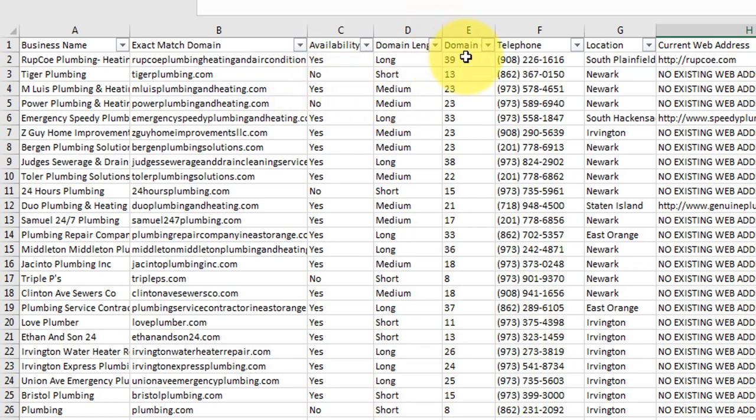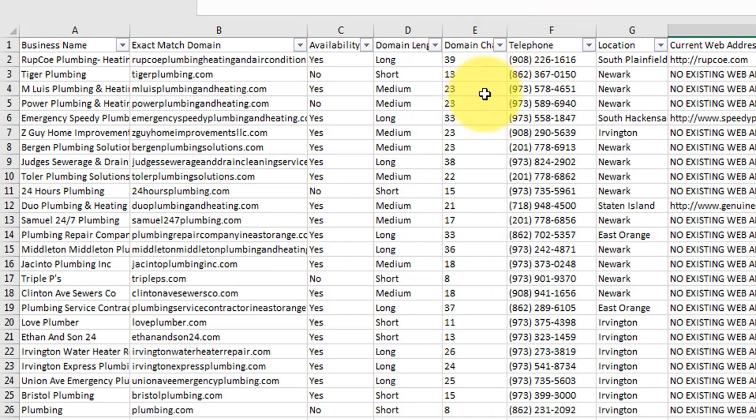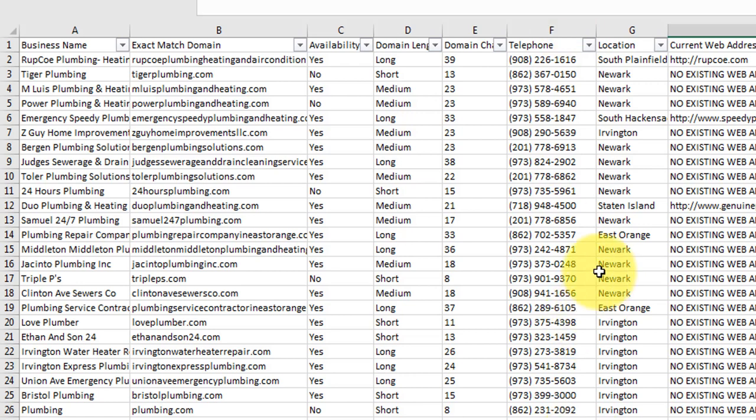It tells us the domain length. So this is just basically short, medium or long. The shorter the name, if it's available, that's going to be an easier sell. The domain character length - if we want to sort by character length, we can do that. The telephone number, obviously very important if we want to sell services to businesses. For those of us who want to outsource someone to call them, or if you want to call them, you've got a telephone number there.